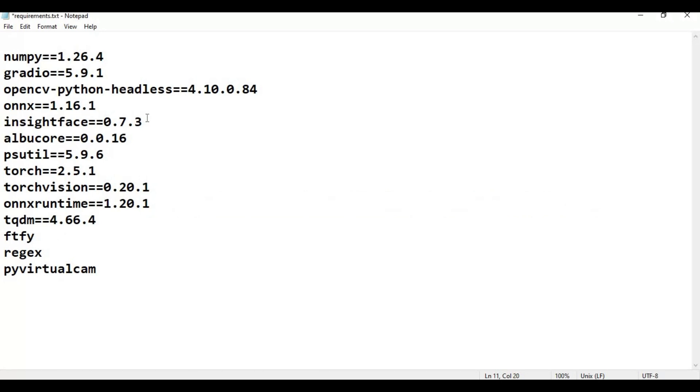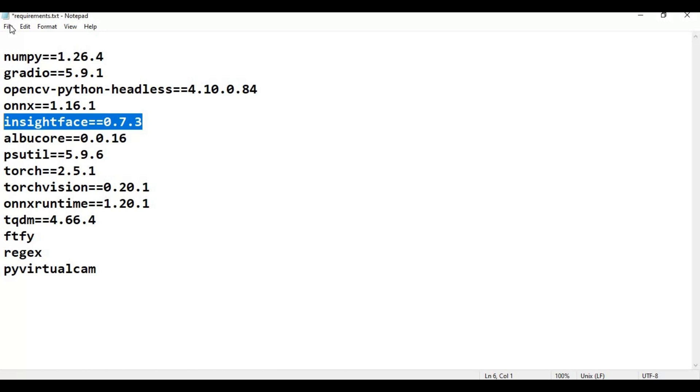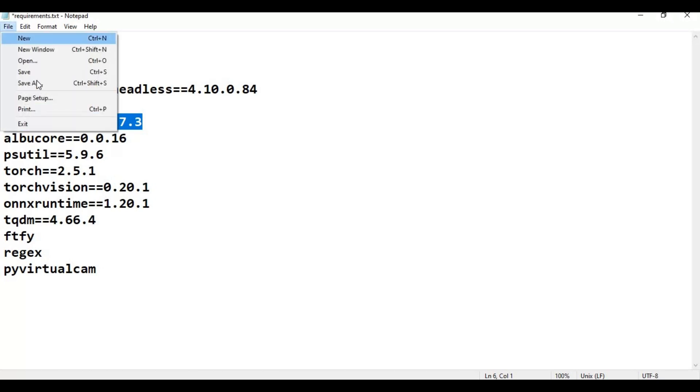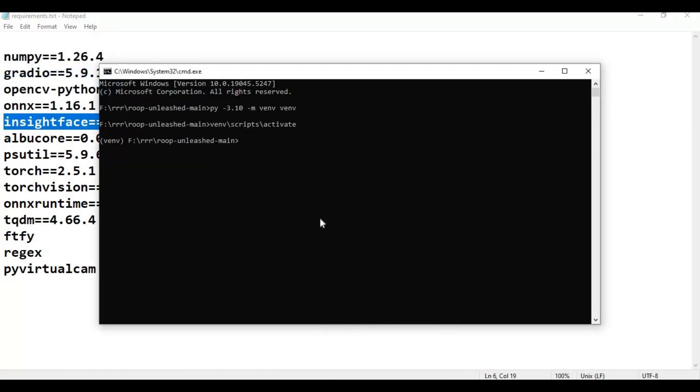In most of Windows, Insight Face gives errors. You can watch my video on installing Insight Face, I will put it in the description. If you see Insight Face error, install it manually then run the requirements code. Save the requirements file and run the requirements code.